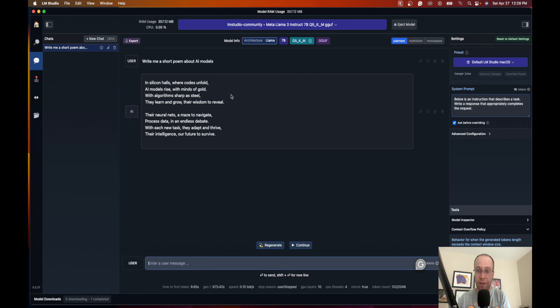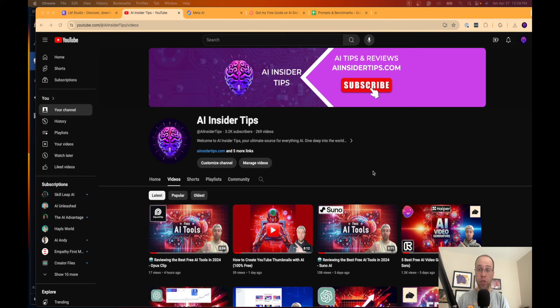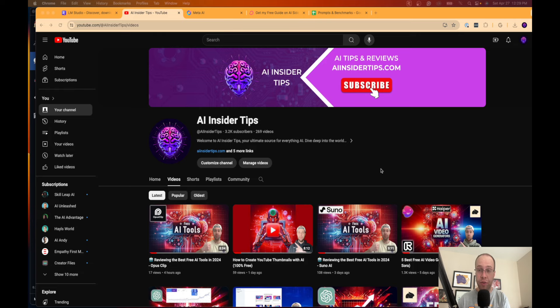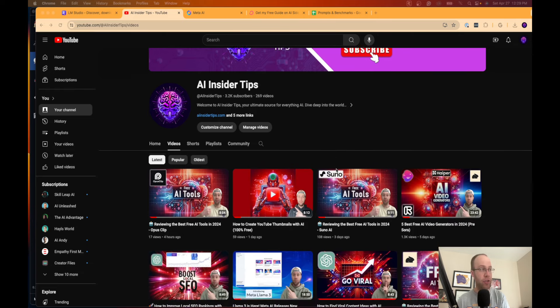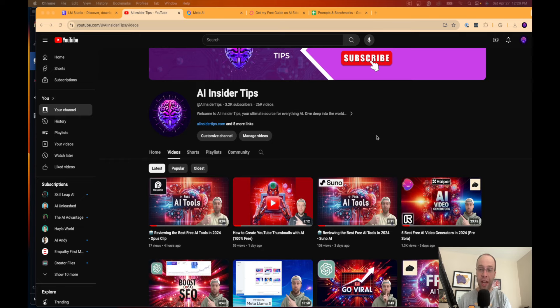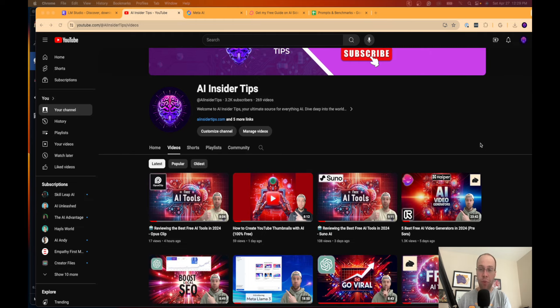But anyways guys, I appreciate you watching this video on how to install an LLM or large language model for free locally on your computer. Again, this is Ryan with AI Insider Tips. Be sure to like this video if you found value, give me a dislike if you didn't find value so I know what to create for you guys in the future. Be sure to subscribe to my channel AI Insider Tips for more AI tips, tricks, and tutorials just like this one. Guys, I appreciate all of the support and I hope you all have a great day.